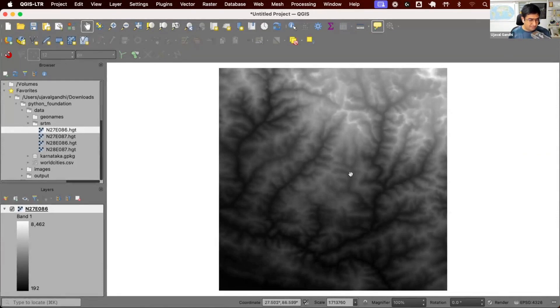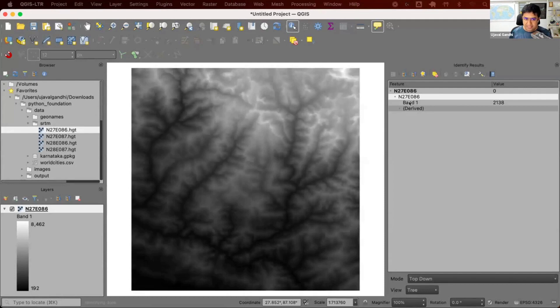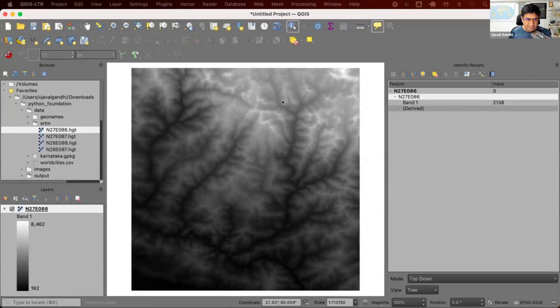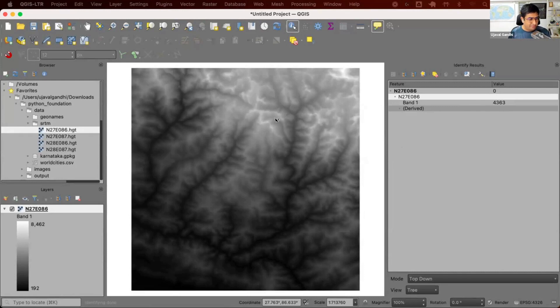SRTM data comes in these tiles. Each tile, if I inspect it in QGIS, you'll see that it has got only one band of information. And this is the value. The pixel value is the elevation of the data. This particular pixel is 2138 meters above the ellipsoid or above the geoid in this case. The darker colors are low elevation, lighter colors are higher elevation. So, I downloaded one tile and I realized, oh, the Mount Everest is not here.